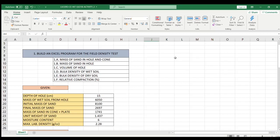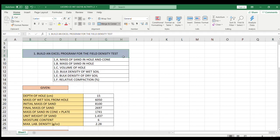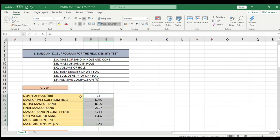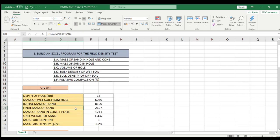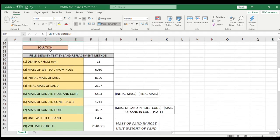Hi guys, welcome to yet another tutorial. In this video I'm going to show you how to build an Excel program for the field density test. I'm going to cover how to get the mass of sand in hole and cone, the mass of sand in hole, the volume of hole, density of wet soil and dry soil, and also relative compaction. On this example we have the given data: the depth of hole, the mass of wet soil from hole, initial mass of sand, final mass of sand, mass of sand and cone plus plate, unit weight of sand, moisture content, and the maximum lab density.